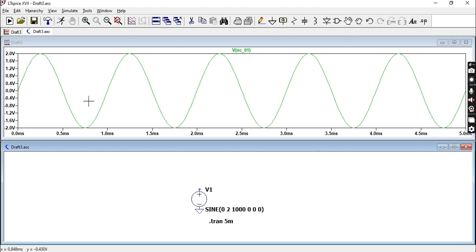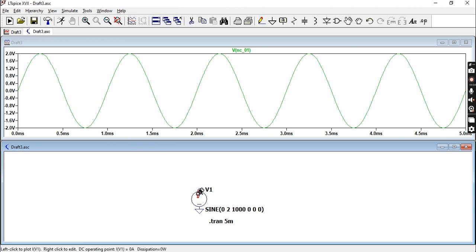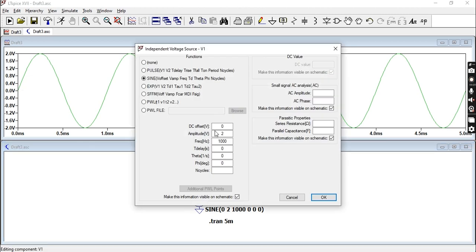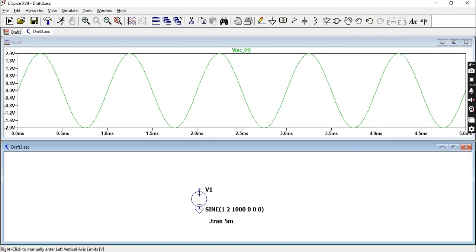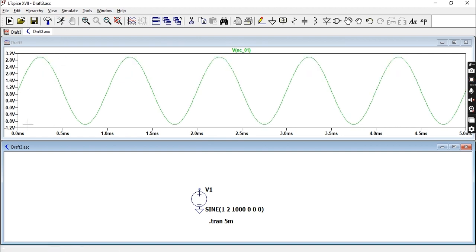This is our sine wave. If you look at it, it's centered around zero because I specified a DC offset of zero. If I change this value to, let's say one, then this graph would move up.